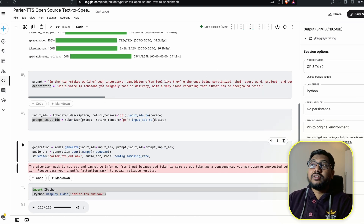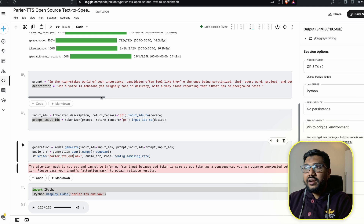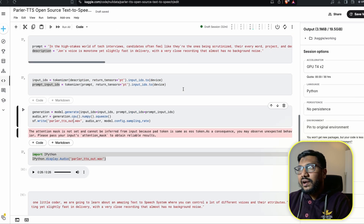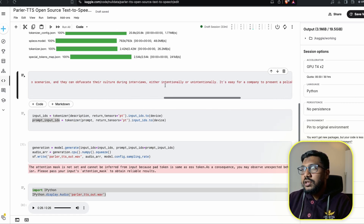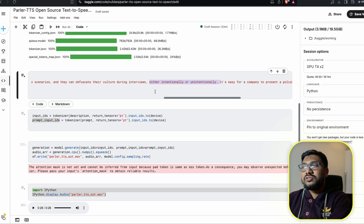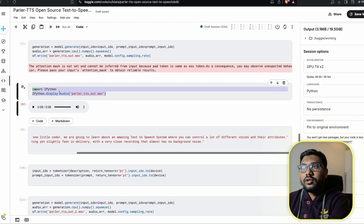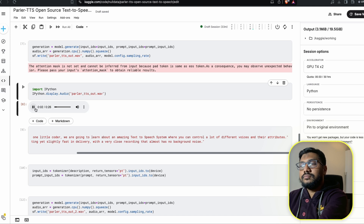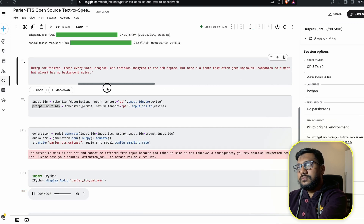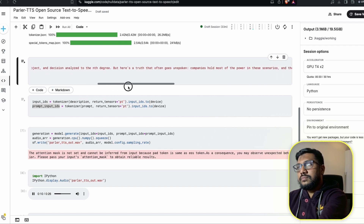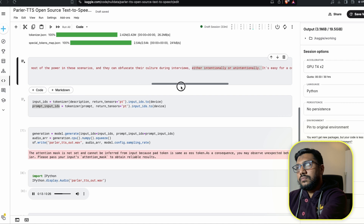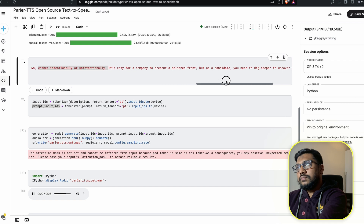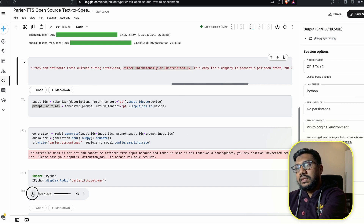The input text is something I took from a blog post — 'In the high stakes world of tech interviews, candidates often feel like they're being scrutinized, their every word and decision analyzed to the nth degree.' The one thing I noticed in this audio is that at one particular point the audio clip repeats. Let me play it. You can hear it gets stuck repeating 'or unintentionally' several times — I feel like maybe the apostrophe messed up the generation.